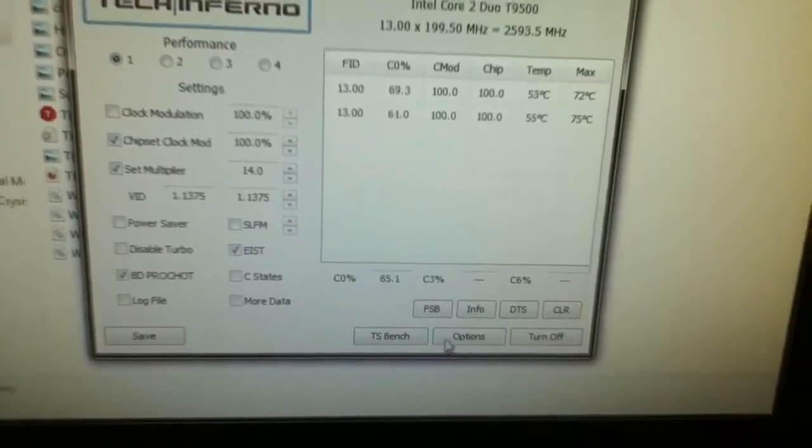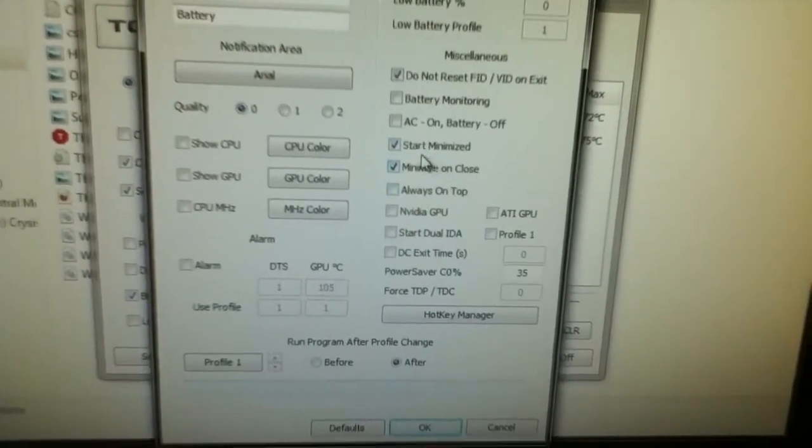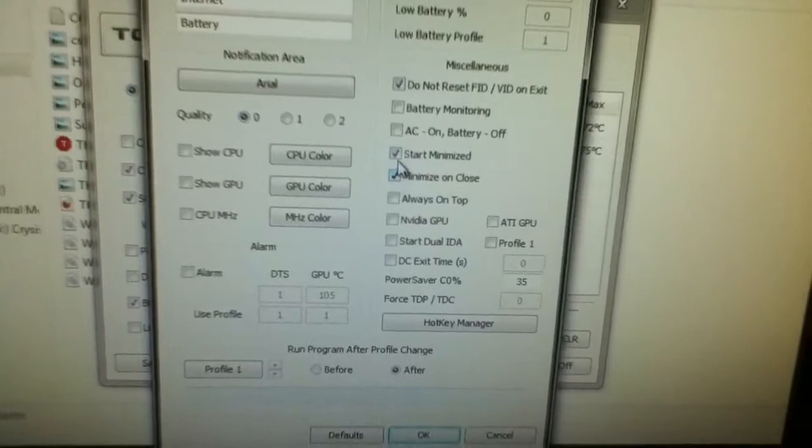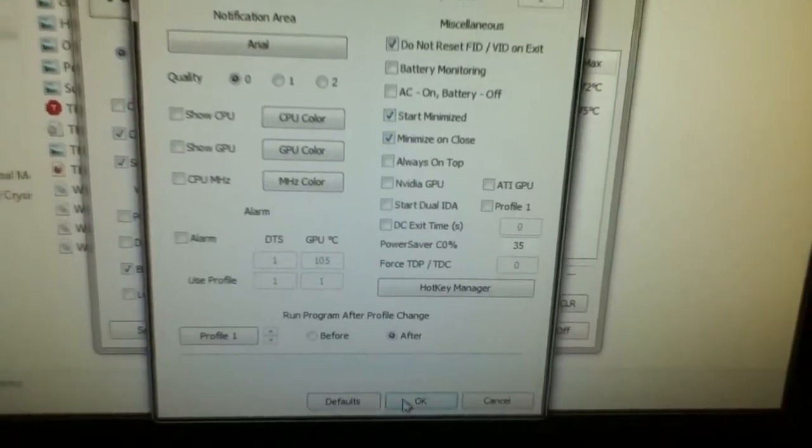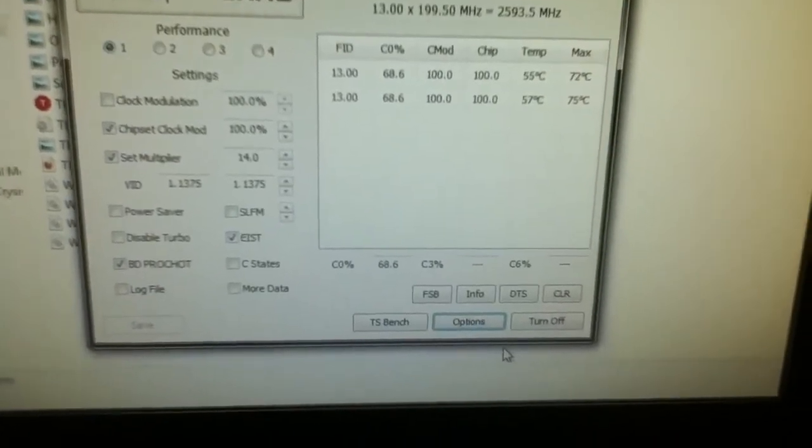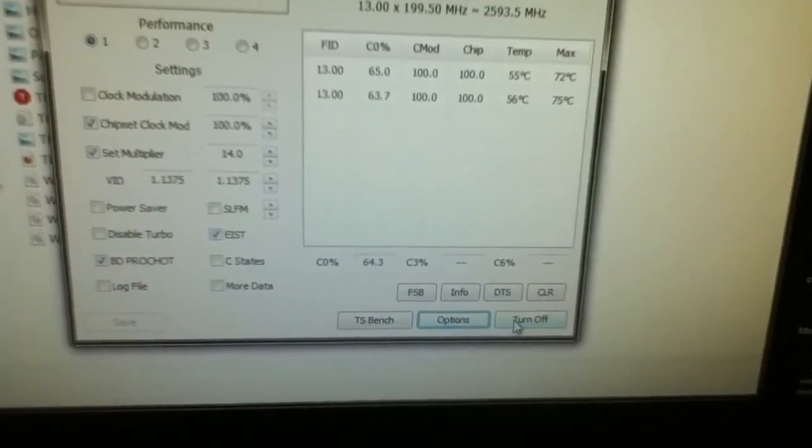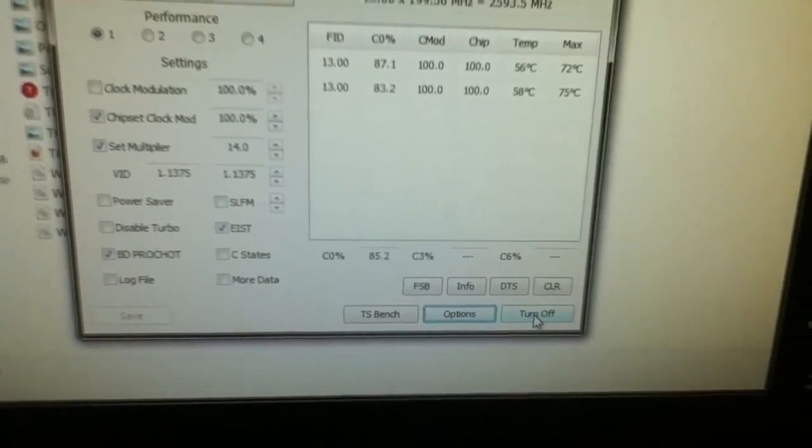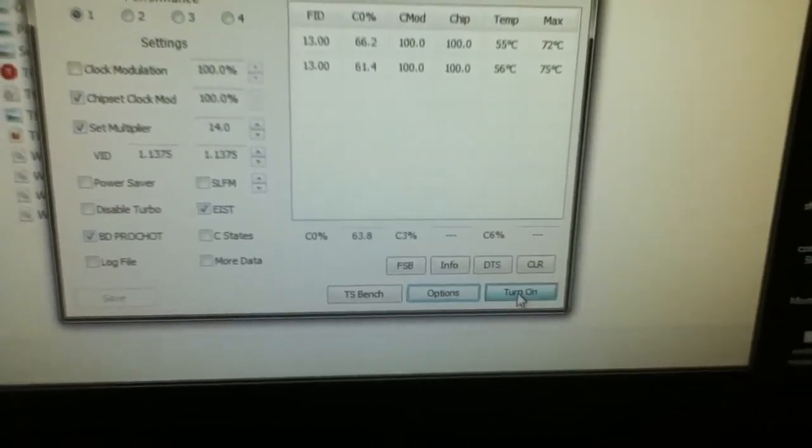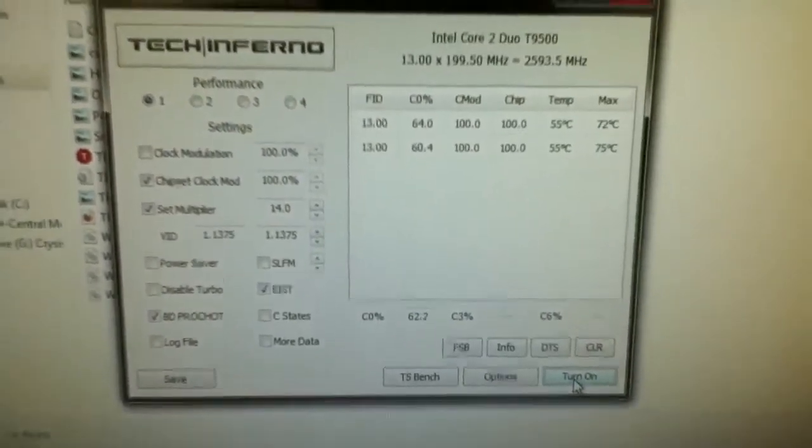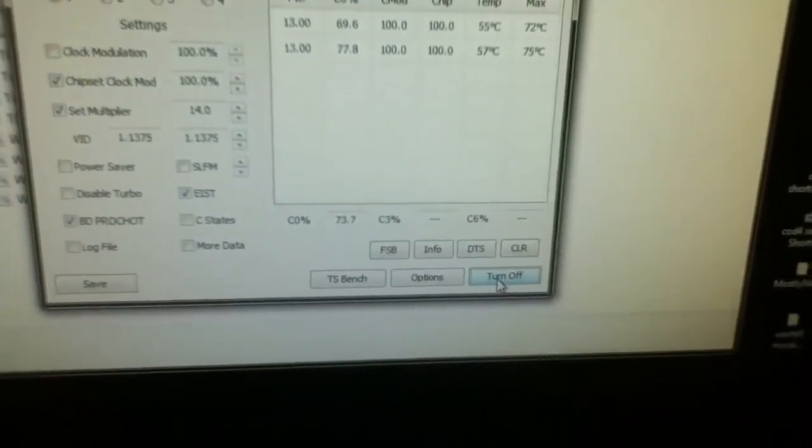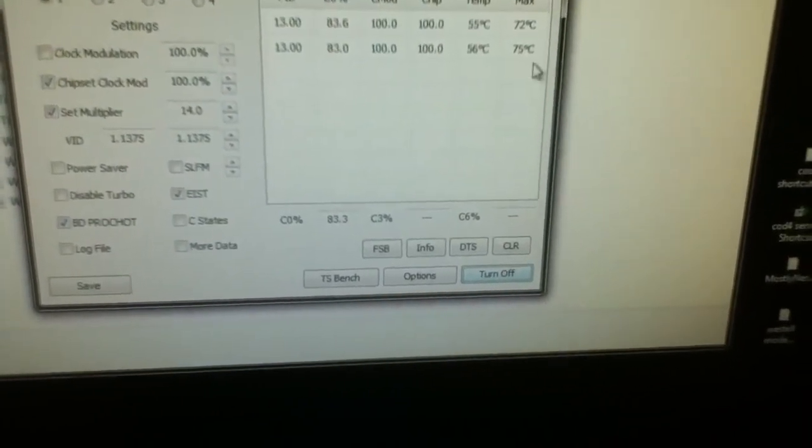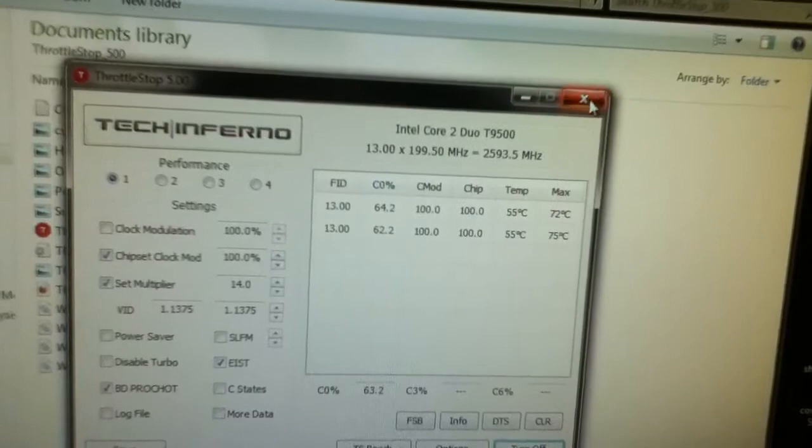You want to click Minimize on Close and Start Minimized, and just click OK. Then right here where it says Turn Off, it's going to say Turn On. I'll just go ahead and click it off for a second there. That's off. Then you just want to click Turn On and close it. That will show it right down here on the taskbar.